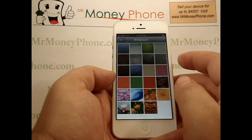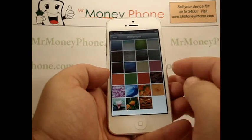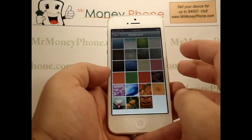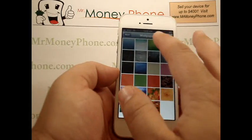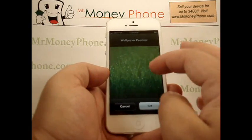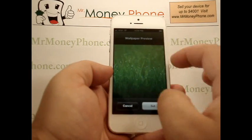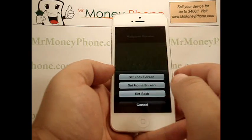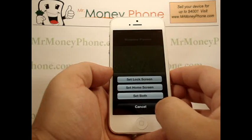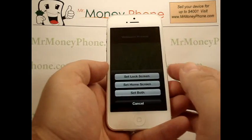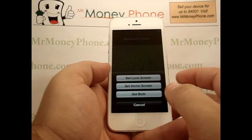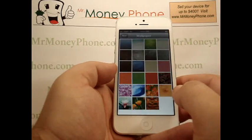So let's go ahead and select wallpaper. We'll just use one of the stock pictures here — we'll grab the picture of the grass. You can preview the wallpaper, and go ahead and set that. It gives you a couple of different options: set lock screen, meaning it will be on the lock screen; set home screen; or set both. Let's go ahead and set both.